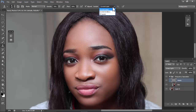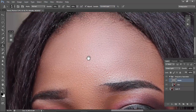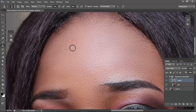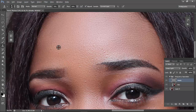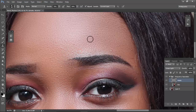Now go to the details layer. Click your Stamp tool and make sure it's set to 'Current Layer'. You can reduce the opacity and flow so it blends well. Because it's on a high pass layer, the stamp tool doesn't stamp the full image — it literally just stamps the details in the image.